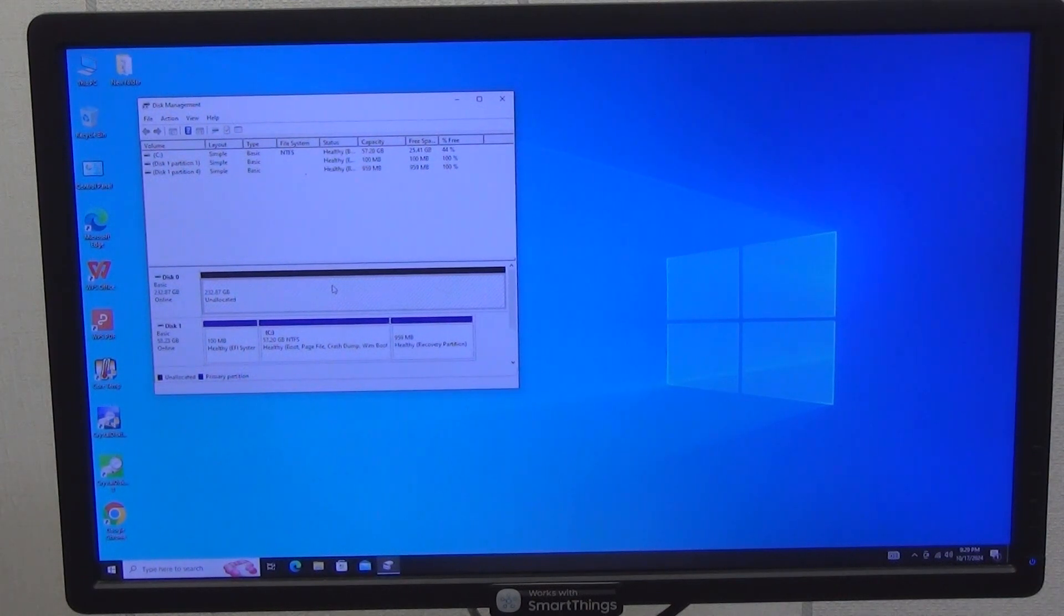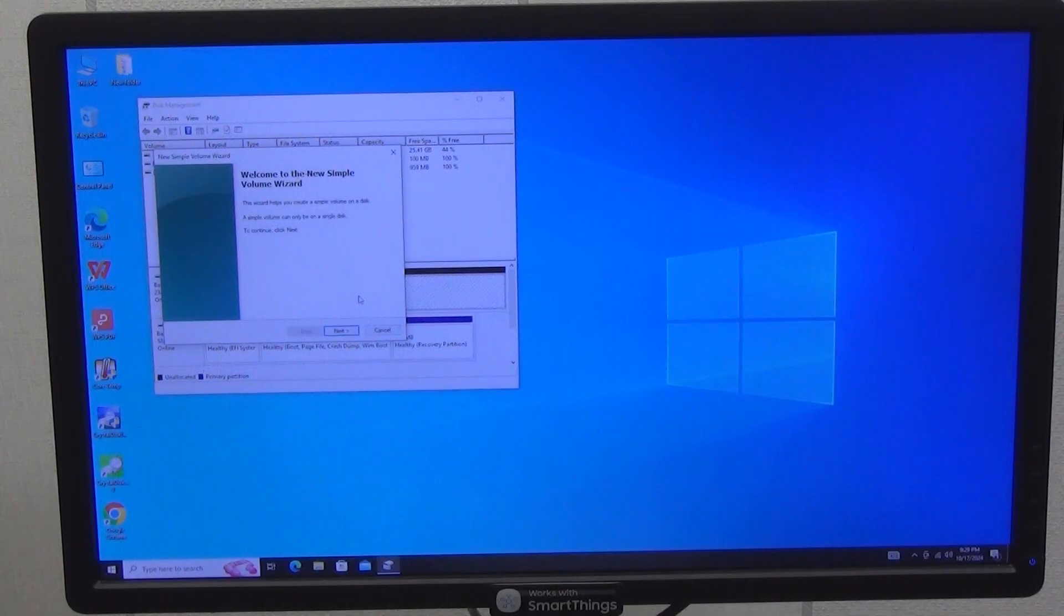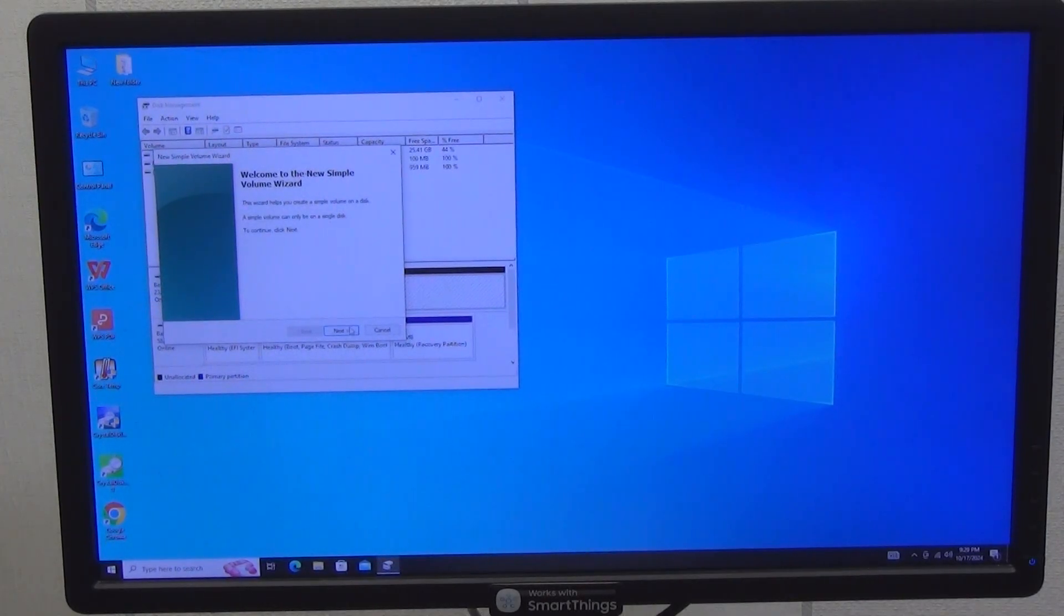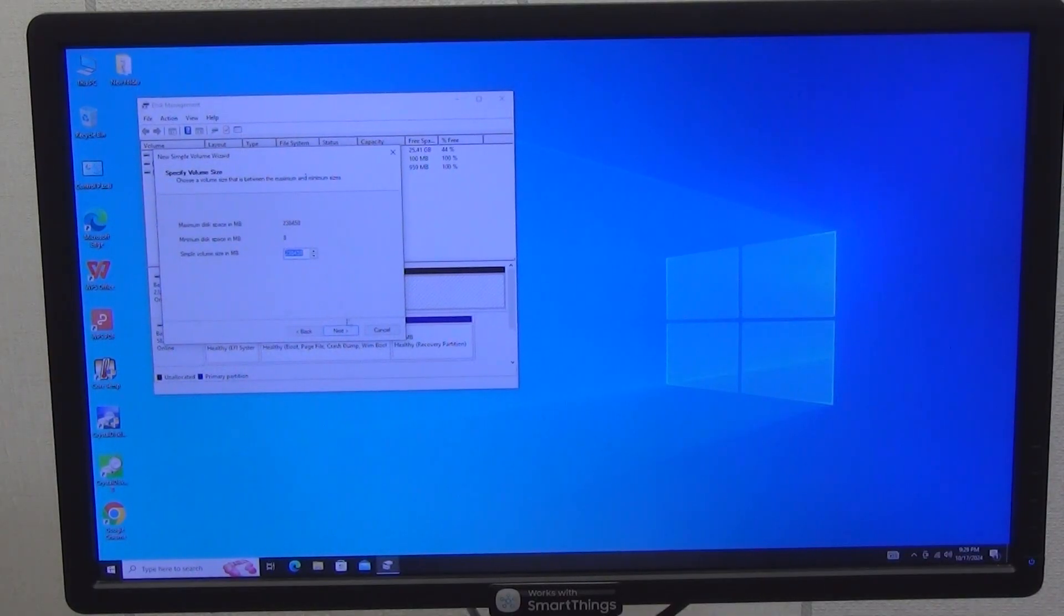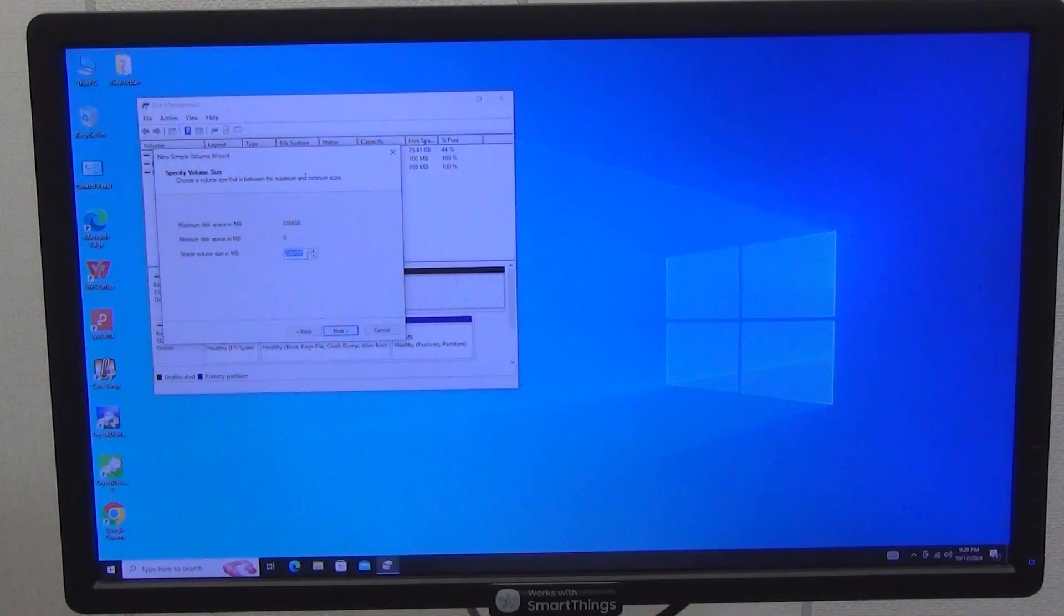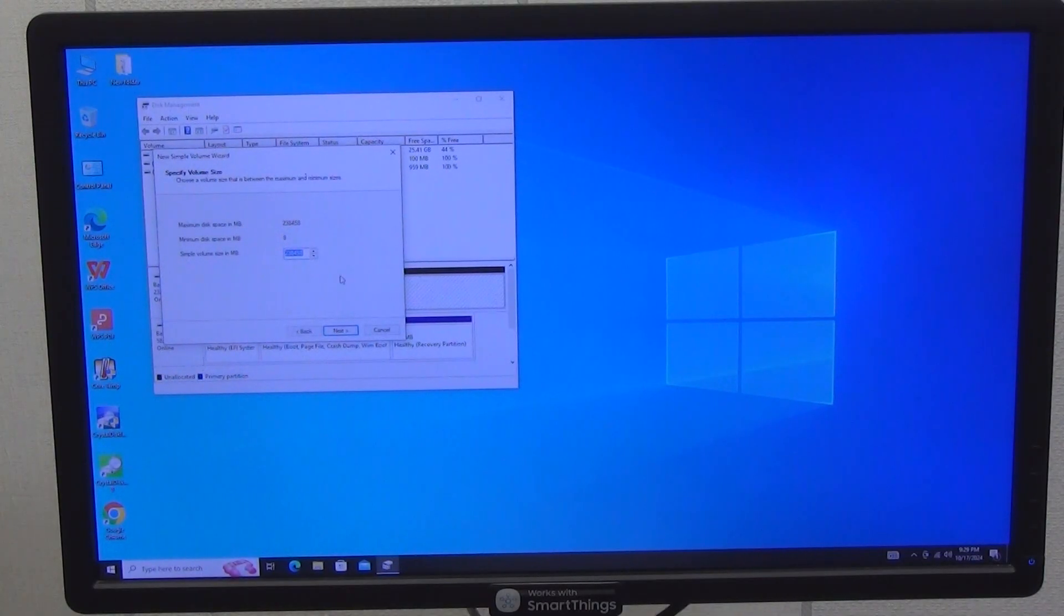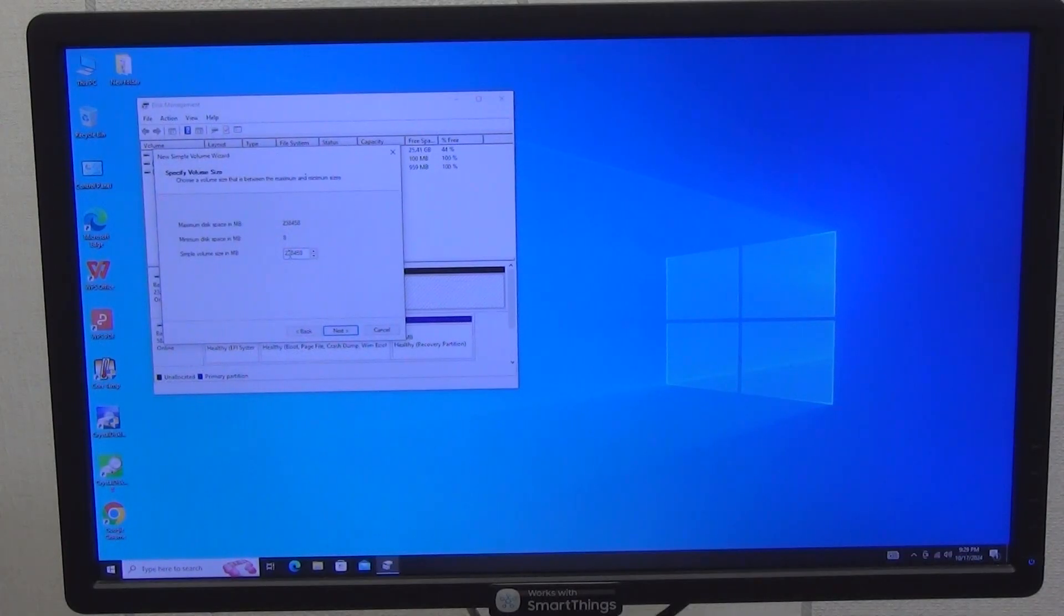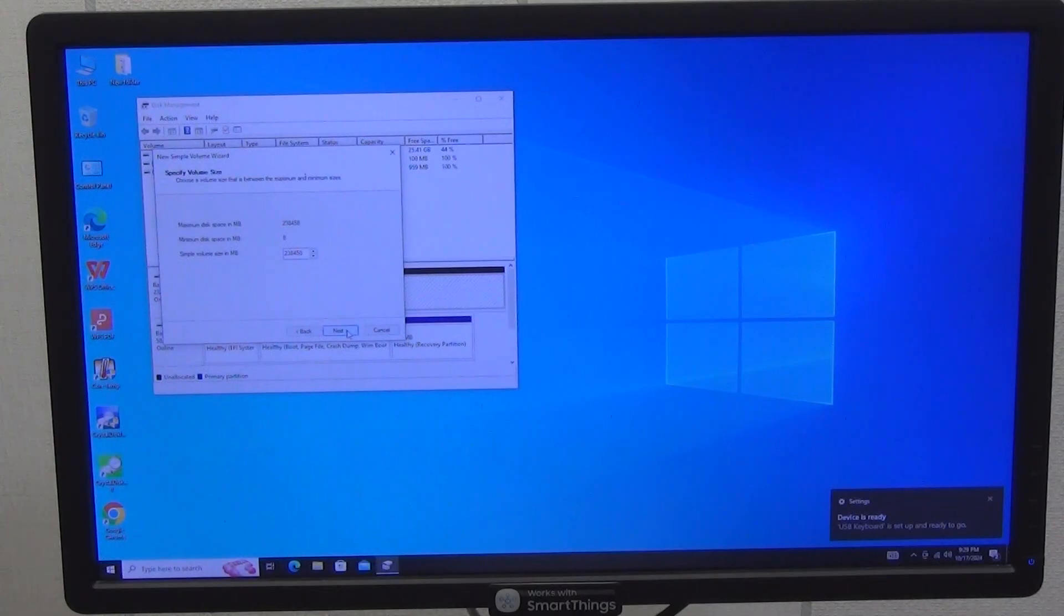Right click on the unallocated space and select new simple volume to launch the hard disk partition setup wizard. Then, in the window that opens, click next. Now you can simply click next, and then the entire available disk space will be created as a separate volume. Or you can enter your own value. For example, split this disk into two disks with a capacity of 100 and 150 gigabytes. I will use the entire one, click next.